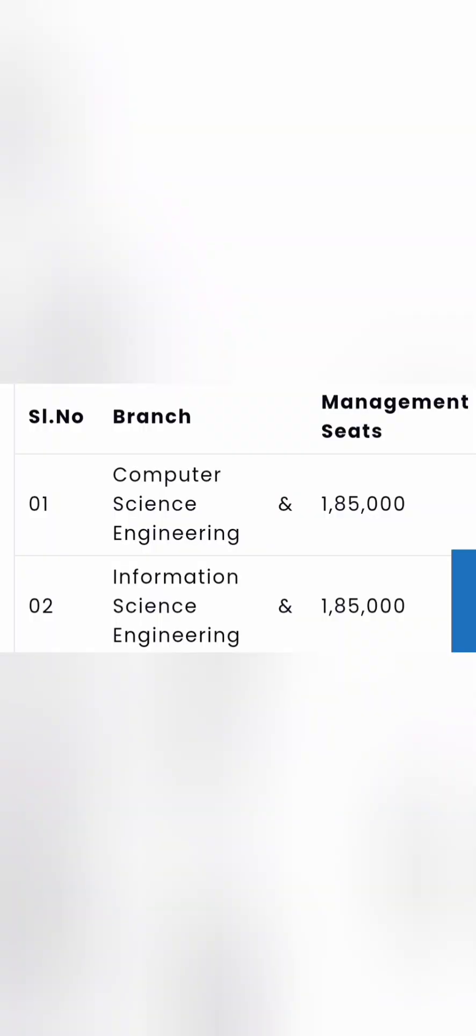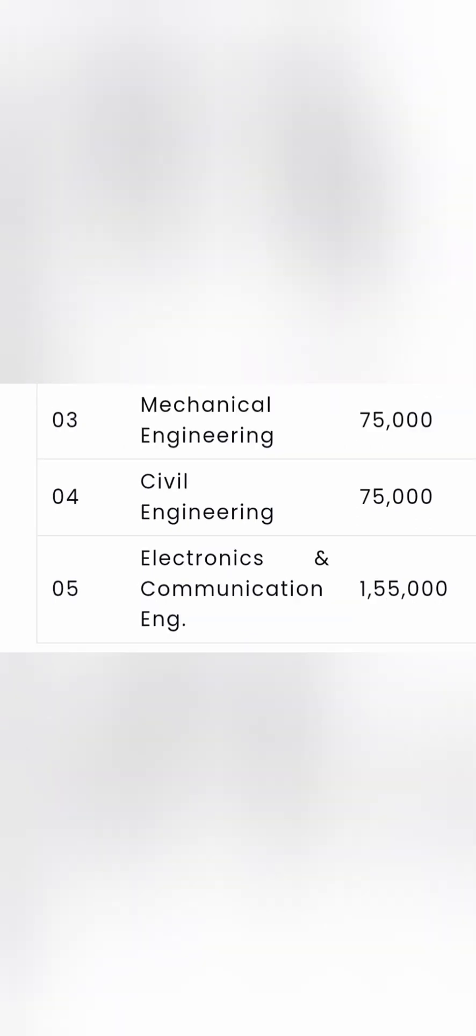Now coming directly to the fees. KCET fees is around 89,000 but if you are going through management quota then computer science engineering is around 185,000 and similar fees for information science engineering which is also 185,000 per year. Any of the computer specialization fees is also the same. Mechanical engineering 75,000 and civil engineering is 75,000. ECE which is also a good option here, one lakh 55,000 per year.